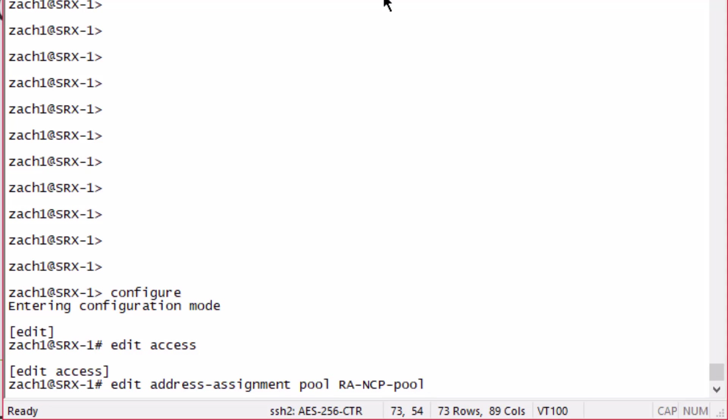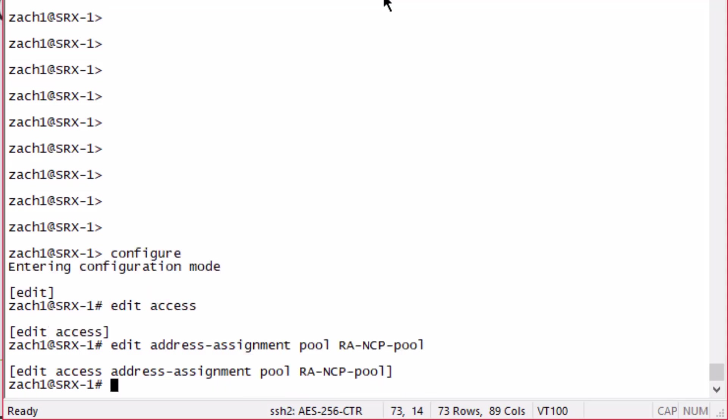If you're managing hundreds or thousands of remote users, I wouldn't recommend doing this. You want to get a RADIUS server involved and certificates, but this works for this type of setup. Let's go ahead and configure this pool. First we need to set the subnet that we are going to use. This is the subnet that we're going to hand out addresses to the remote access workers to use the tunnel.